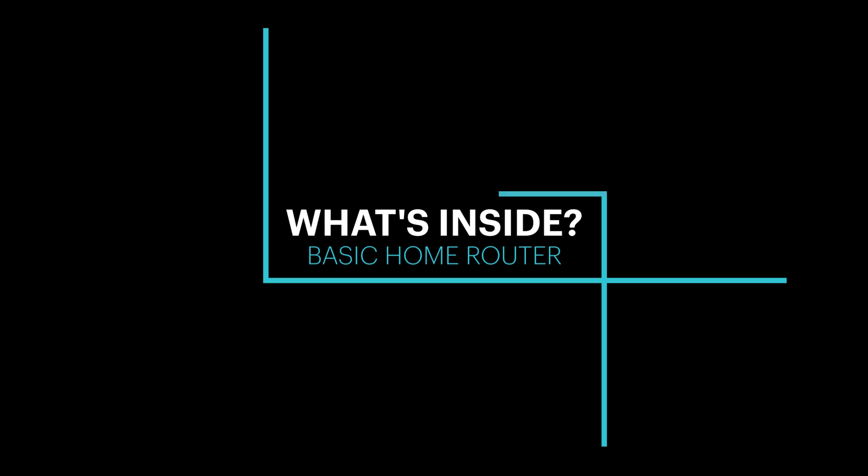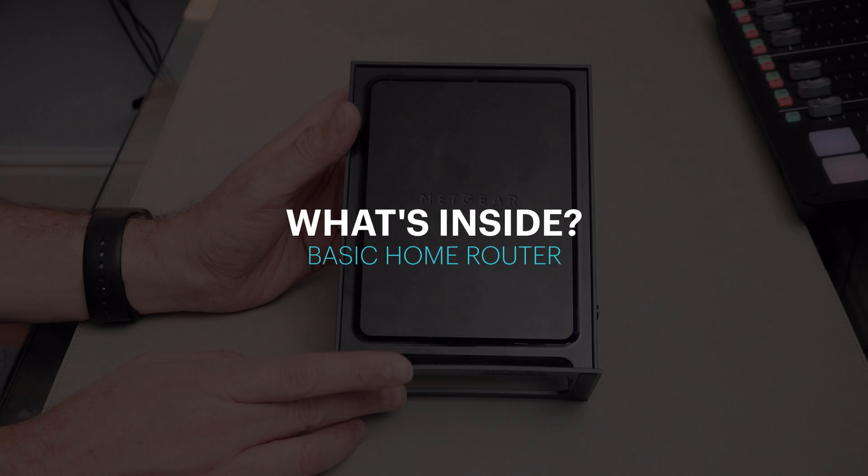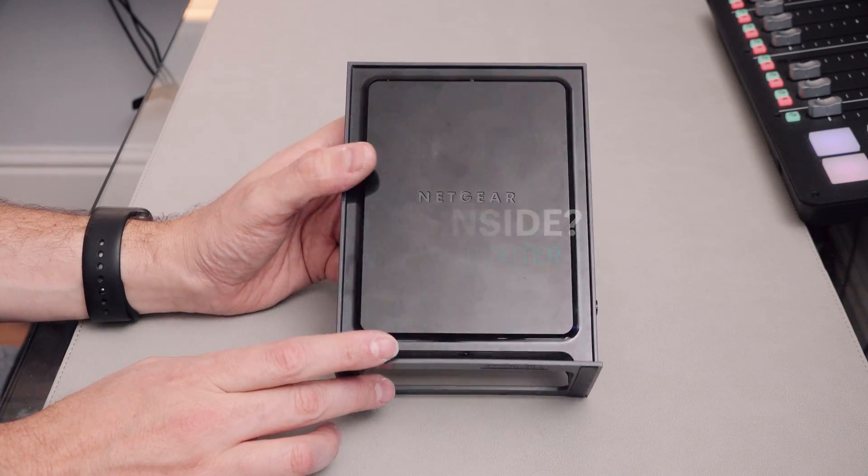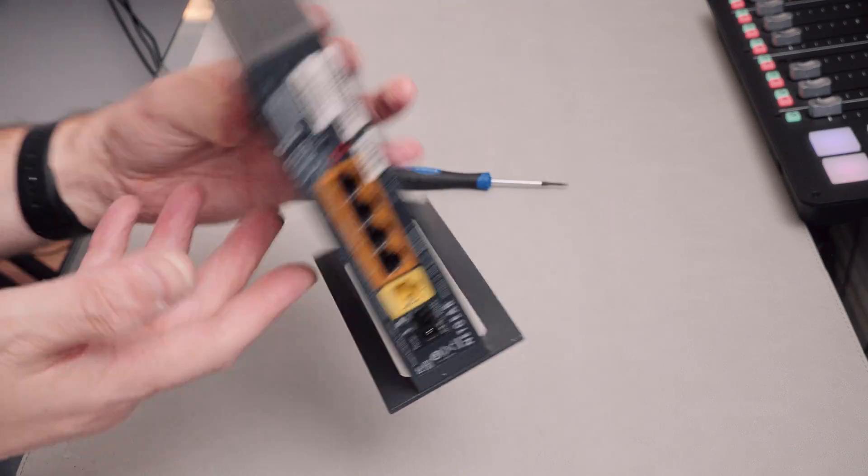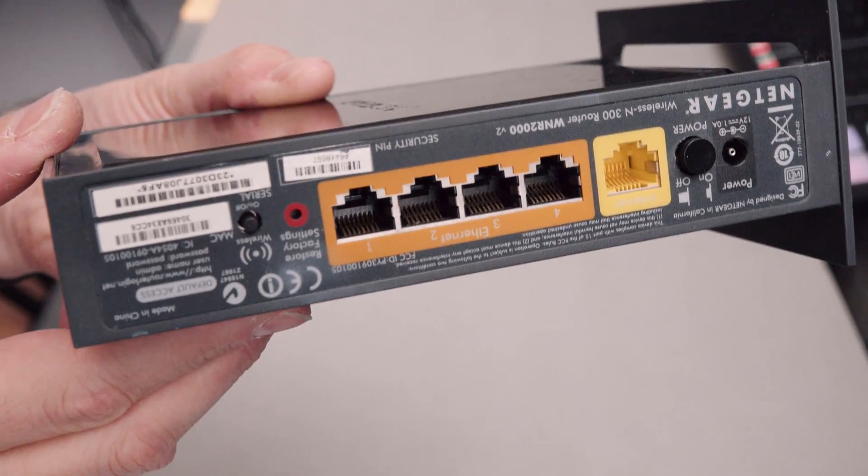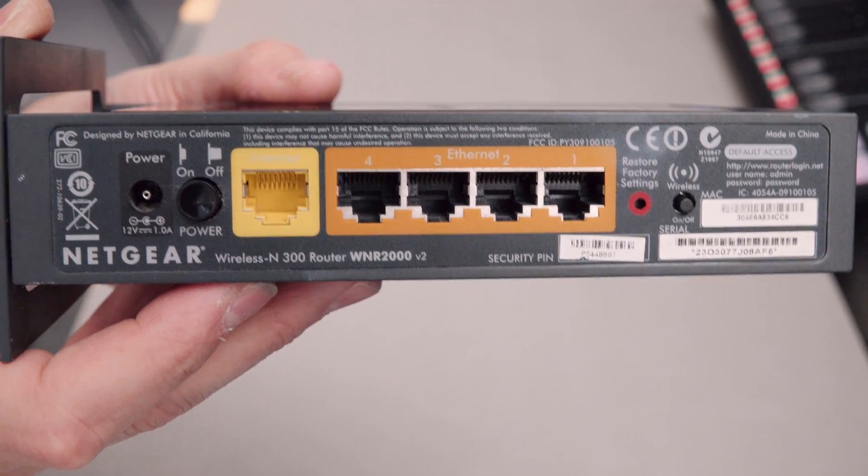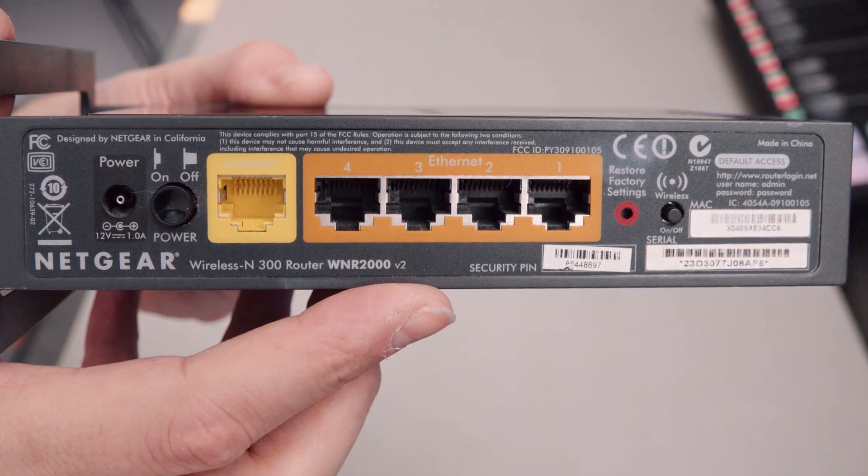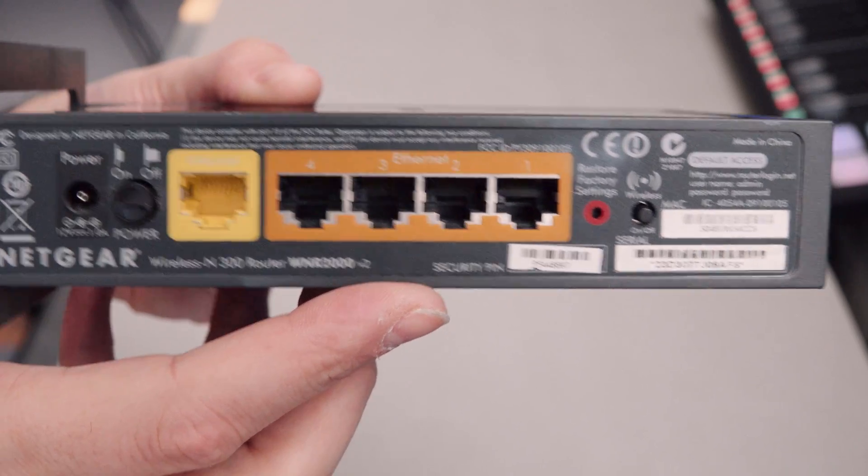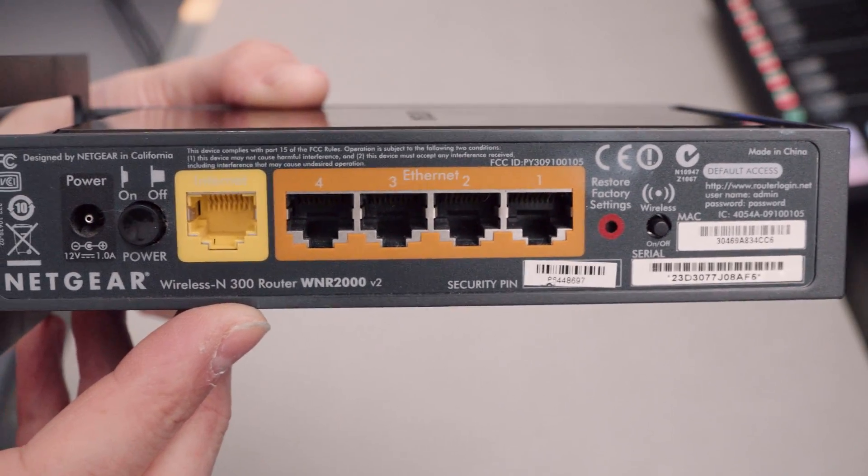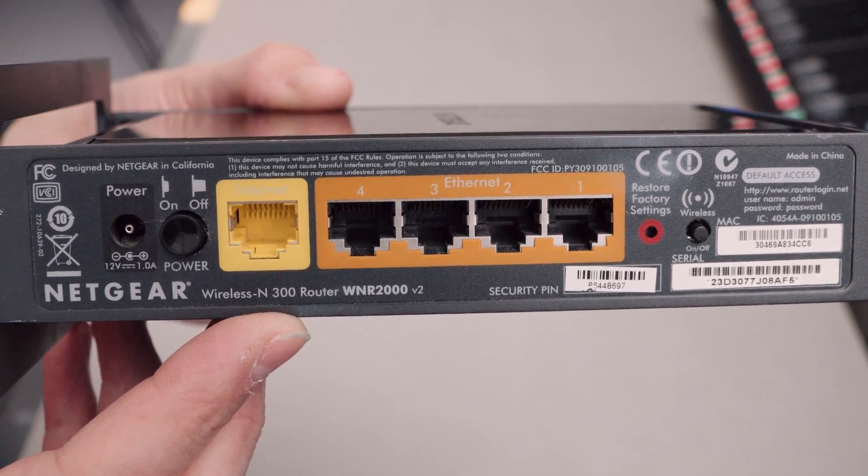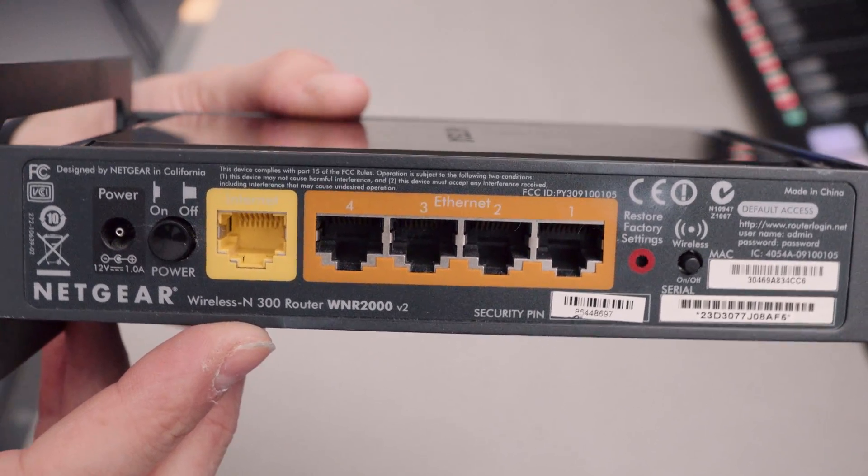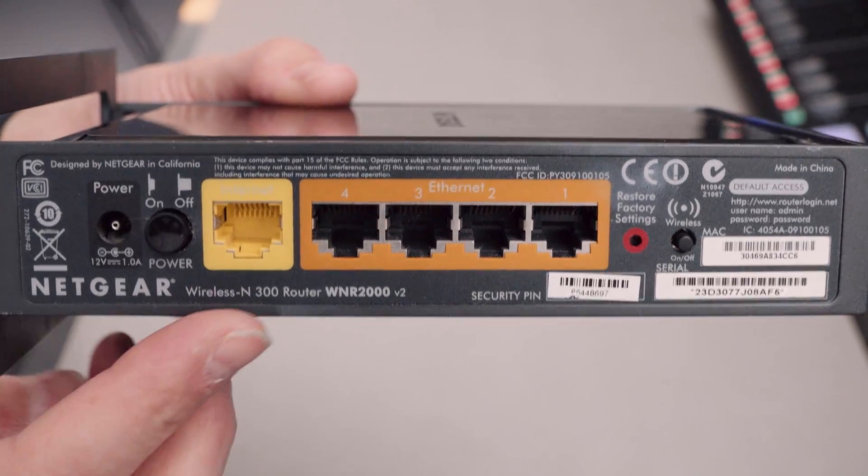I've recently been upgrading some of my network stuff and I came across this. This is an old Netgear WNR 2000, upside down, good start. This is a version 2. They did do a couple of versions of these. Wireless N300 router. So this is a 2.4 gig only router.